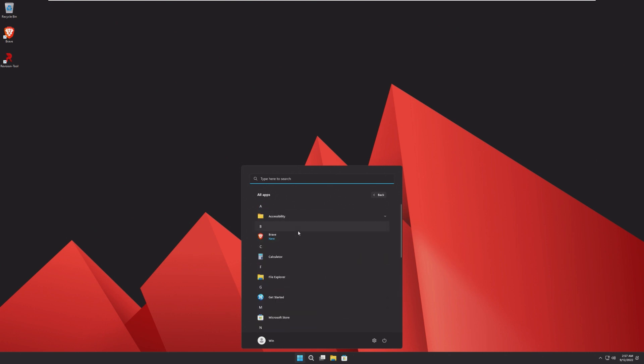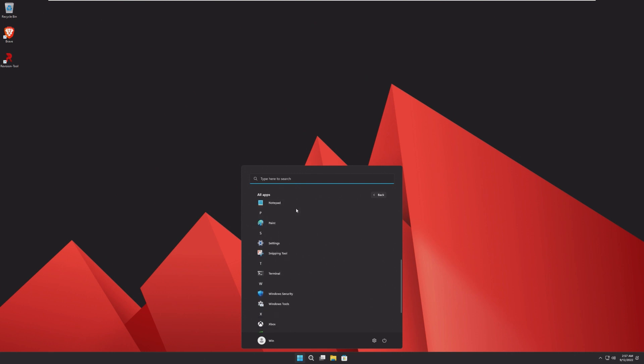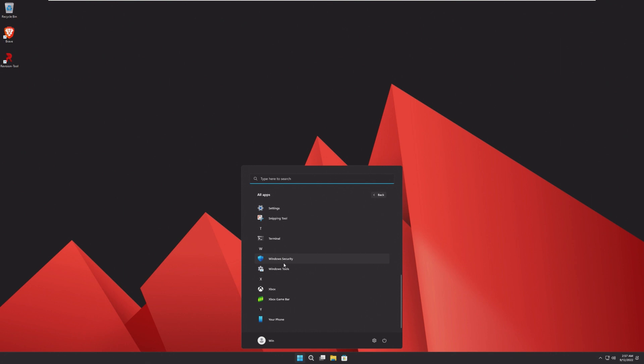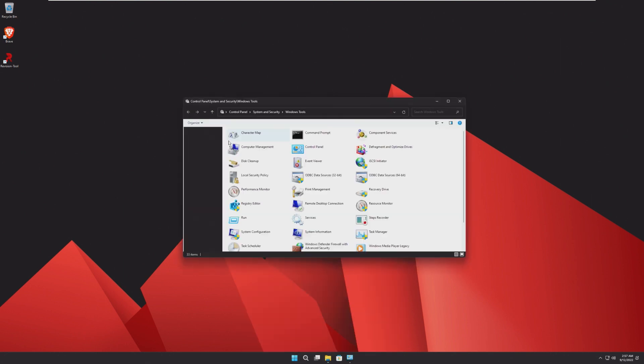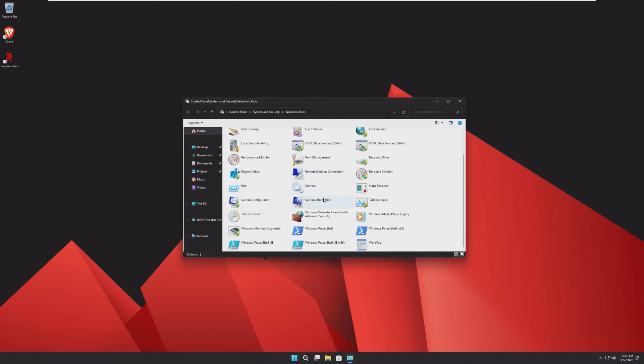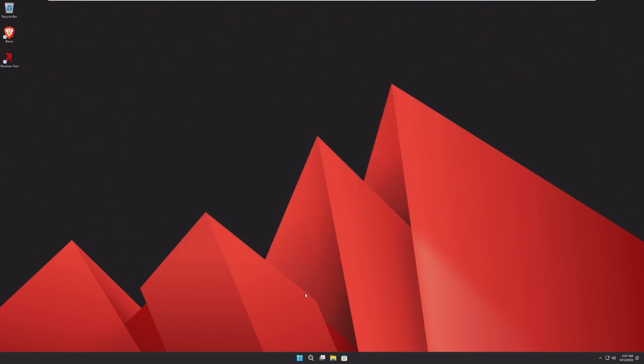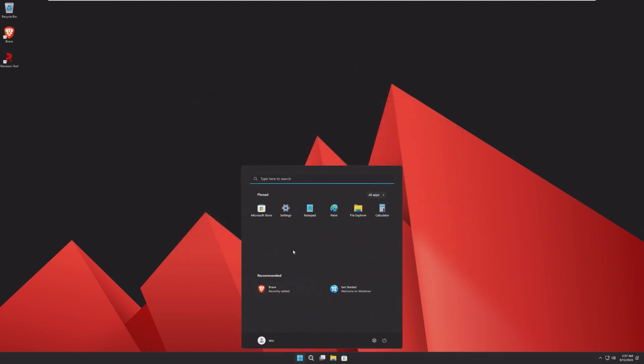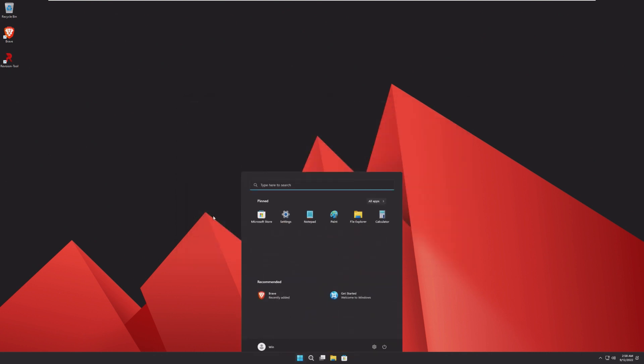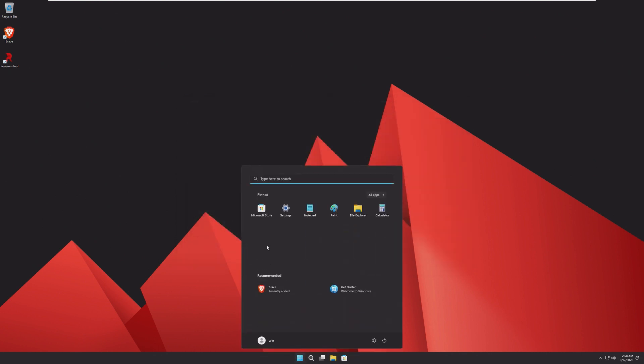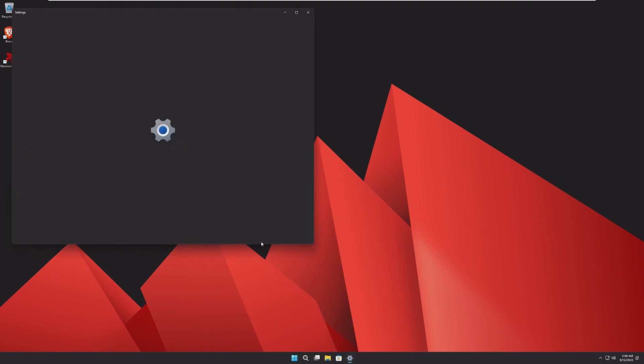All we get pre-installed is Brave, Calculator, File Explorer, Get Started, Microsoft Store, Notepad, Paint, Settings, Snipping Tool, Terminal, Security, Tools, Xbox, Game Bar, and your phone. And that is it. So that's pretty bare for a Windows 11 install. Honestly, I like it a lot.